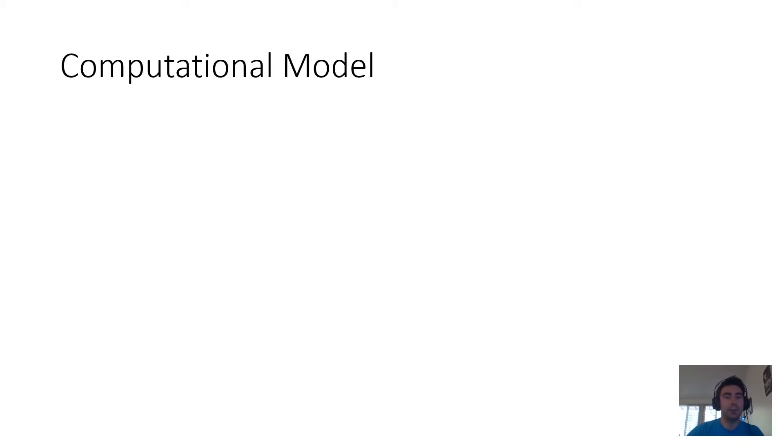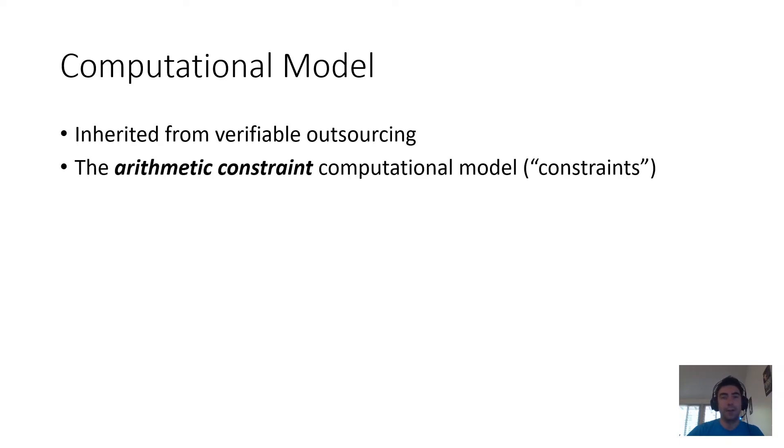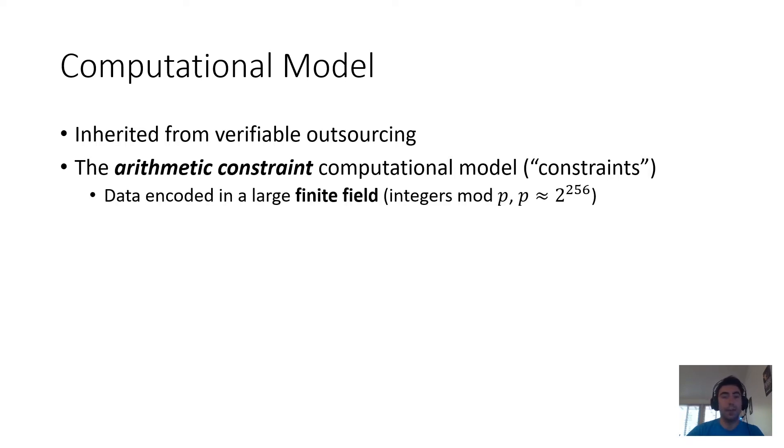Of course, cheaper isn't well defined until I tell you the computational model, and our computational model is inherited from verifiable outsourcing. It is the arithmetic constraint computational model, which we colloquially refer to as constraints. In this model, data is represented as elements from a large finite field.